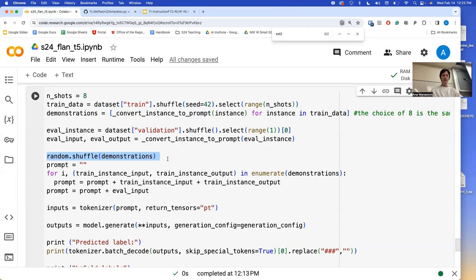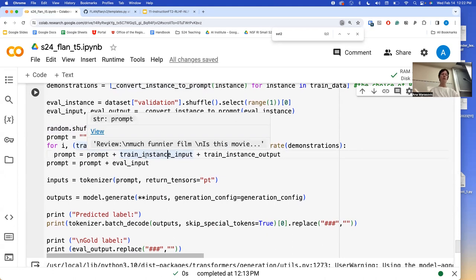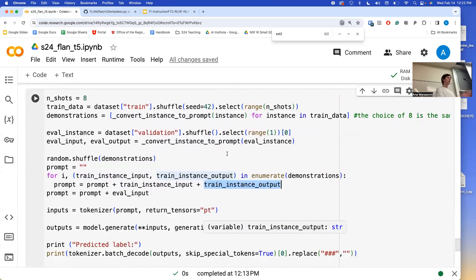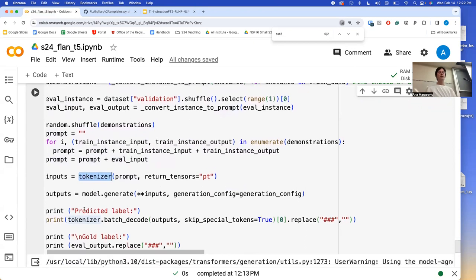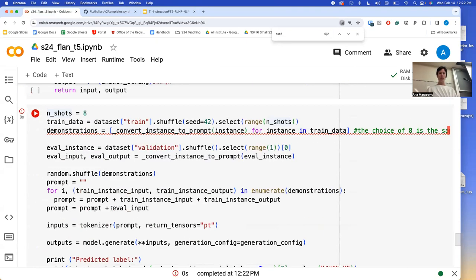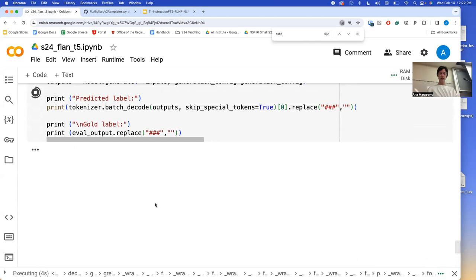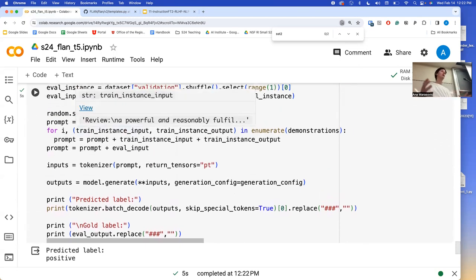We extend the prompt string by adding our training instance input and output — the output being just negative or positive. We are constructing this prompt string. At the end, we add our evaluation instance's input but not the output — we want the output to be generated by the model. We get our prompt, tokenize it, and everything else stays exactly the same. It again works. What changed is that our prompt is now richer — it has more information.